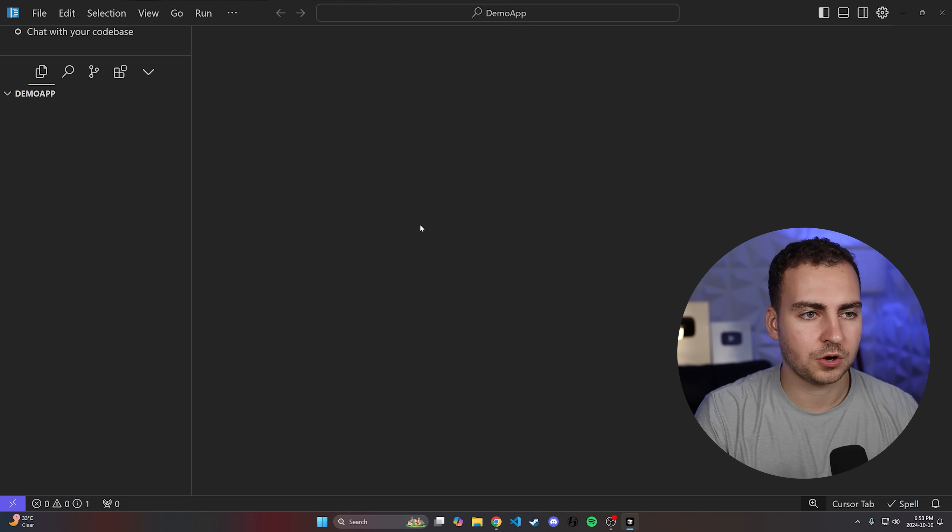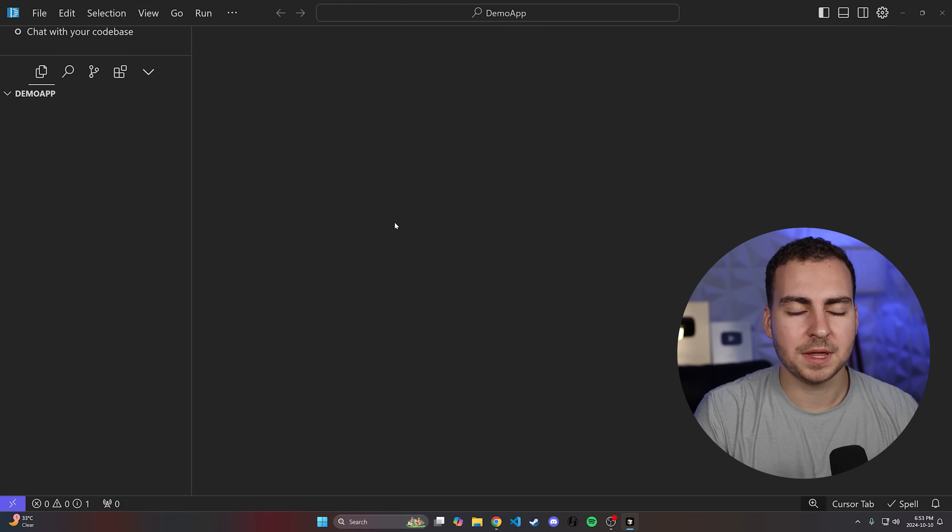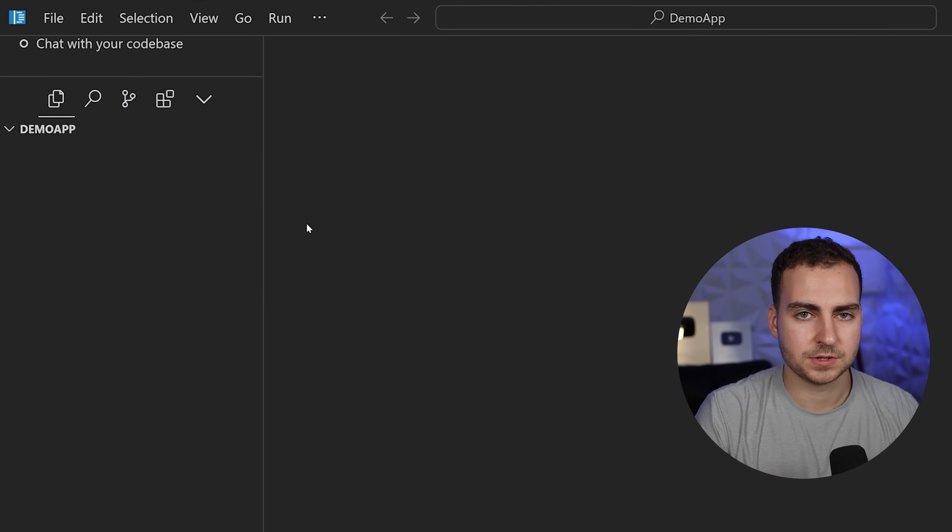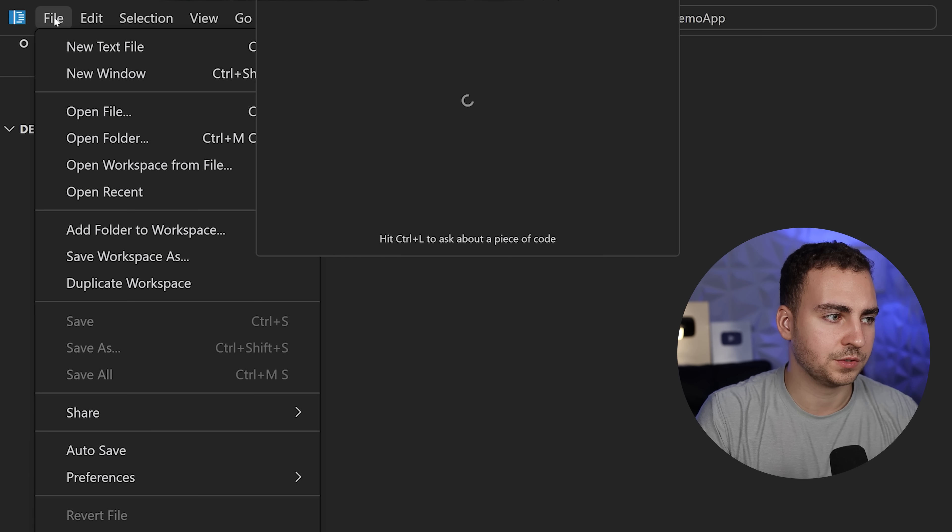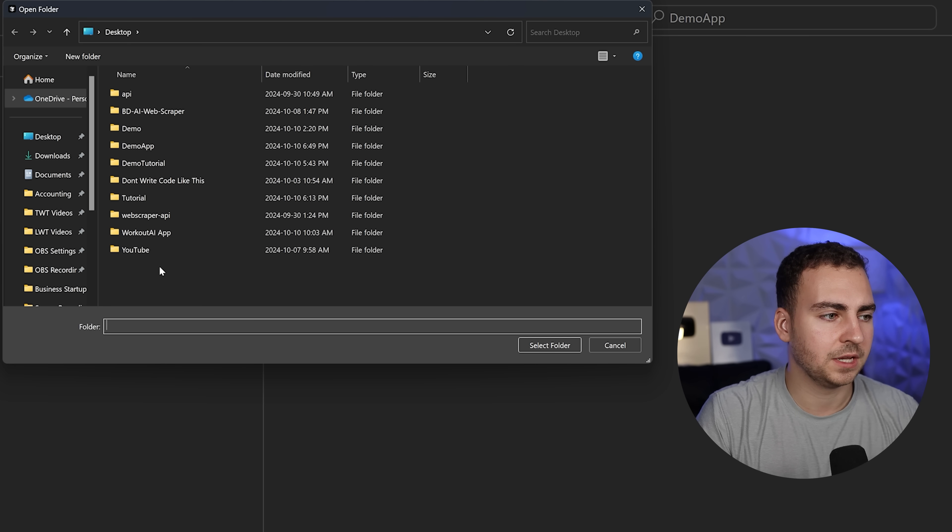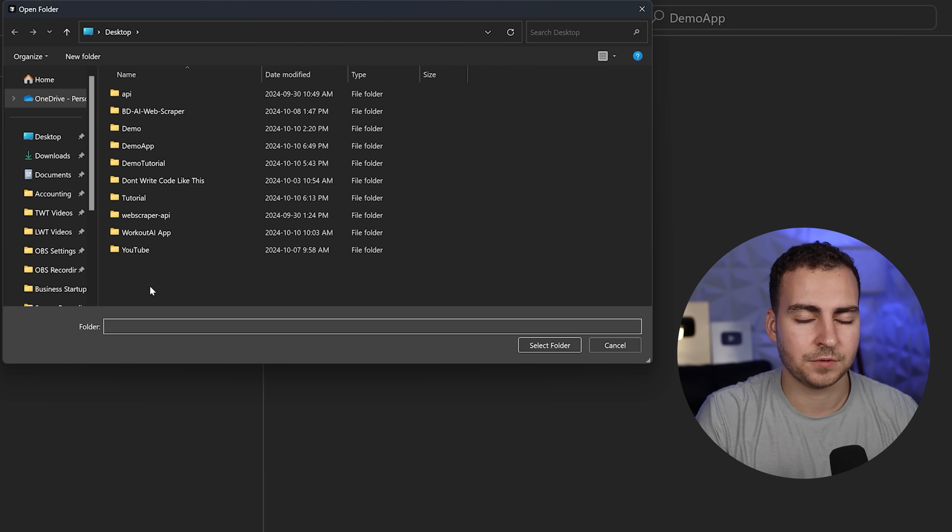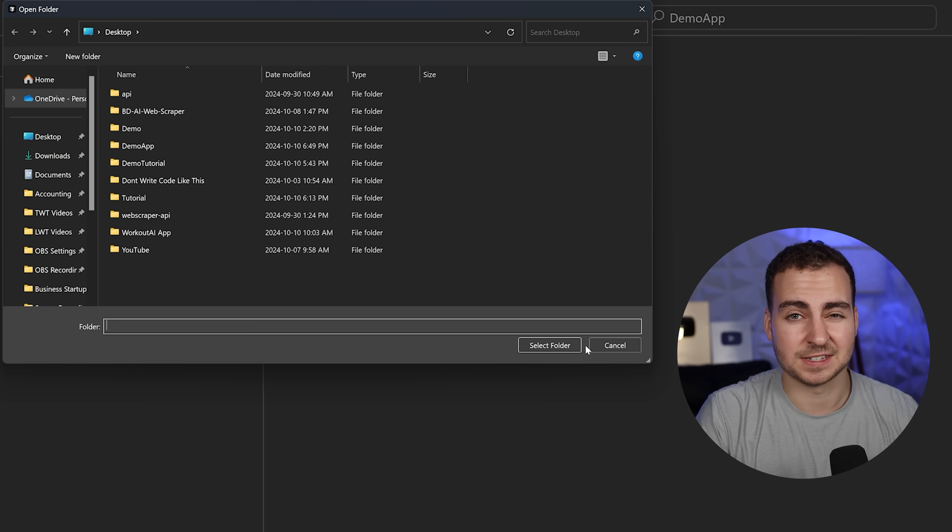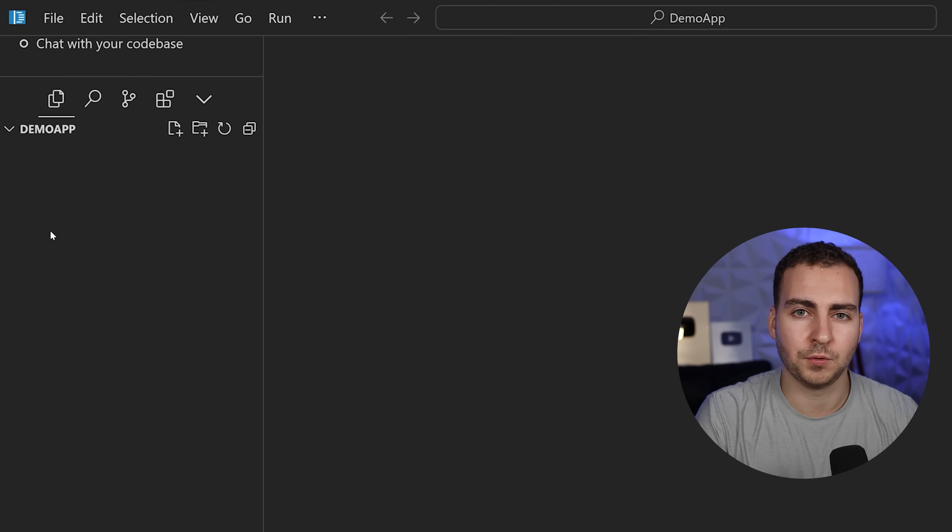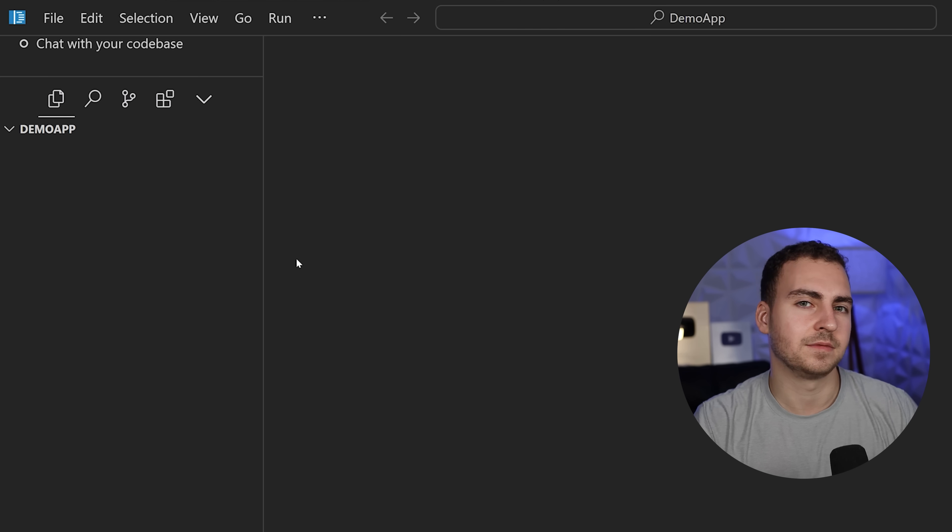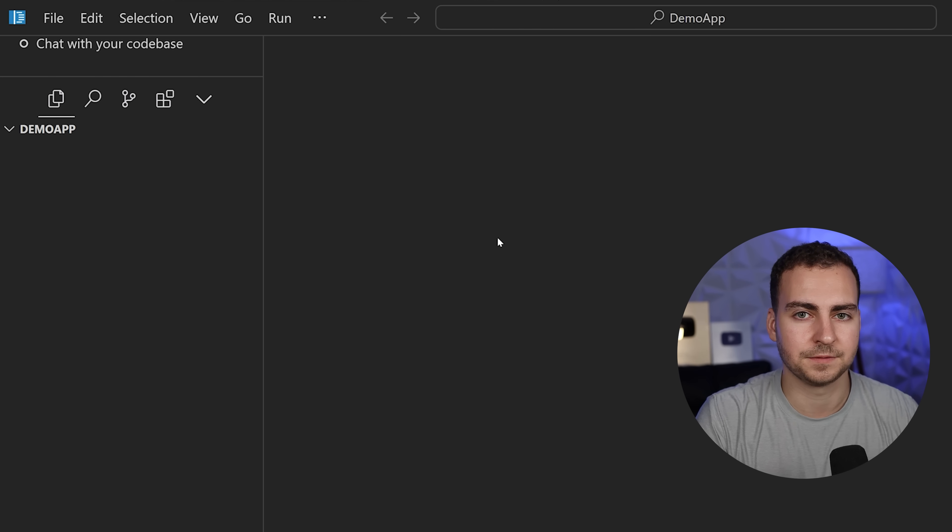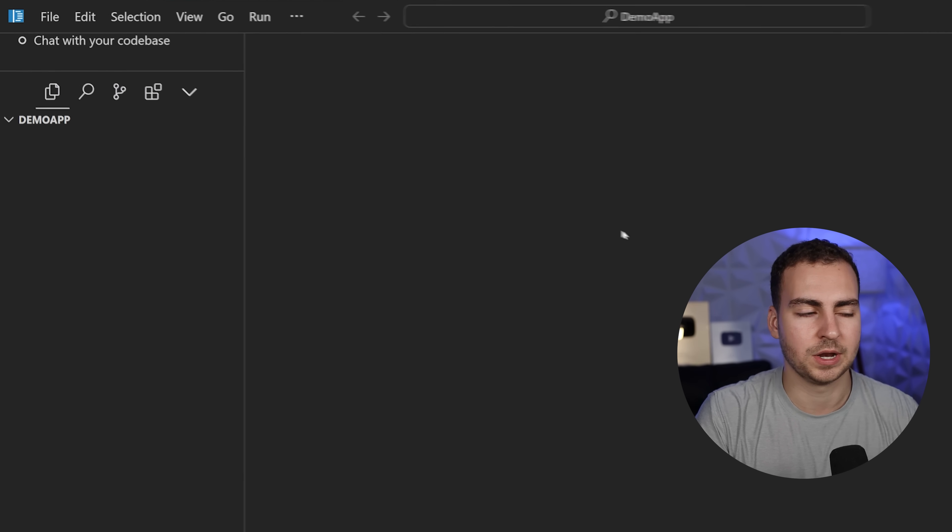Once you've got Cursor AI open, I recommend opening a new folder. Go to File, then Open Folder, and make a new folder on your desktop. A lot of beginners work in the default folder and can lose their work if they don't know where that folder location is.